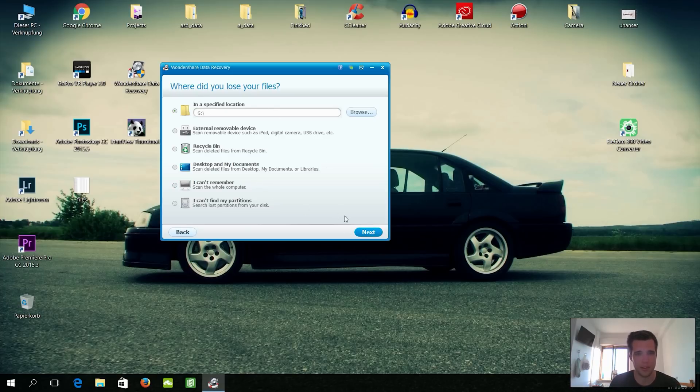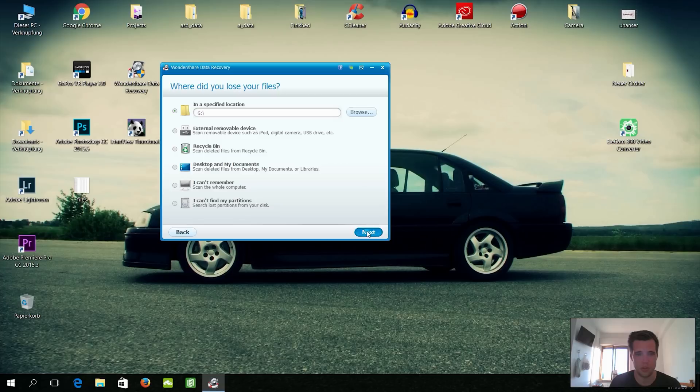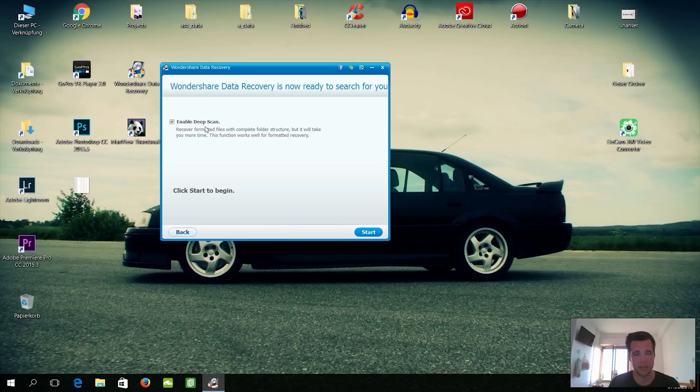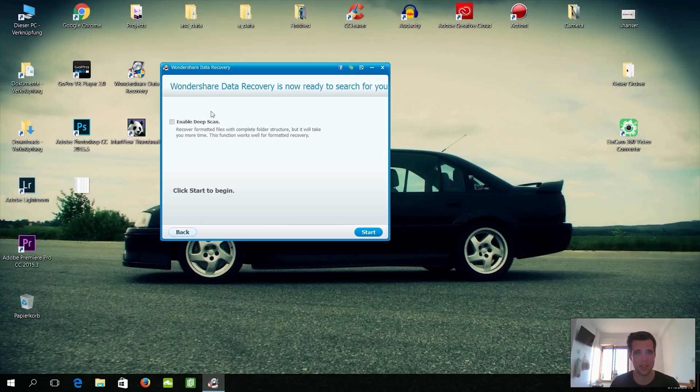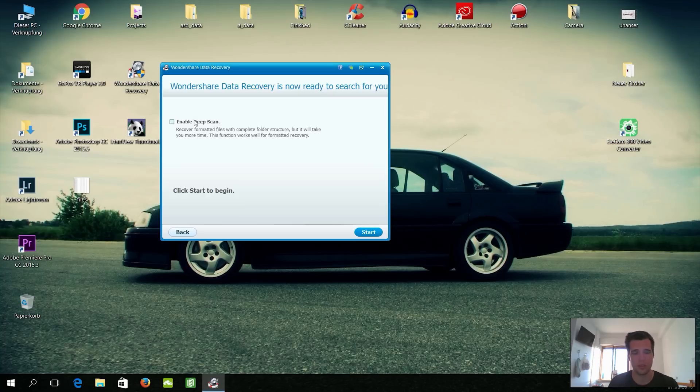Alright, so in a specified location, and there we go. Now it will ask you enable deep scan. So this is not needed in my case because I'm just looking for files I've moved into the trash accidentally 30 minutes ago. If you're looking for something specified which you lost like a week ago or something, or some files which are older, I would click deep scan.